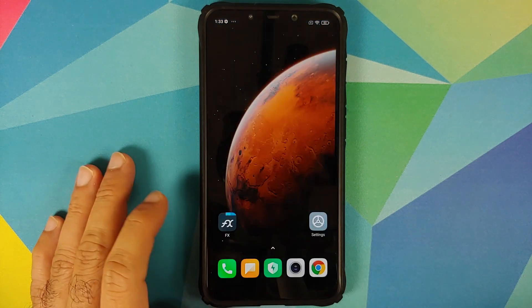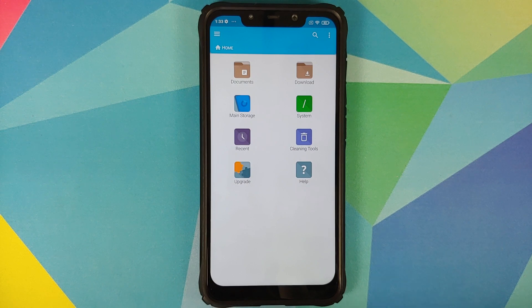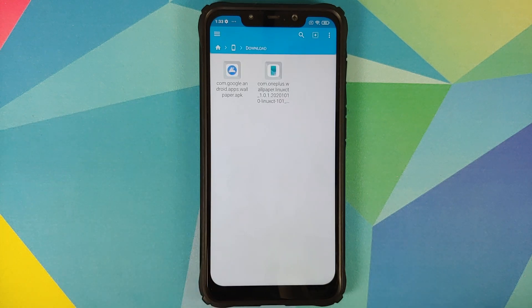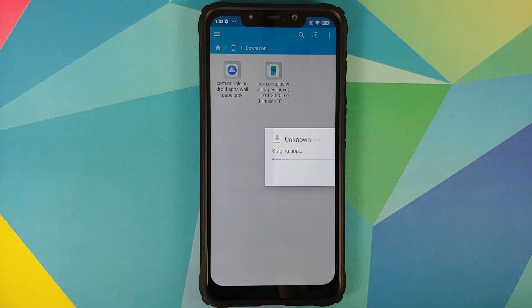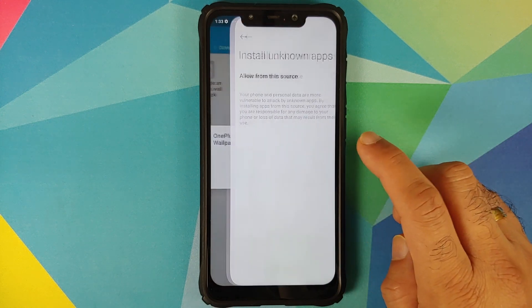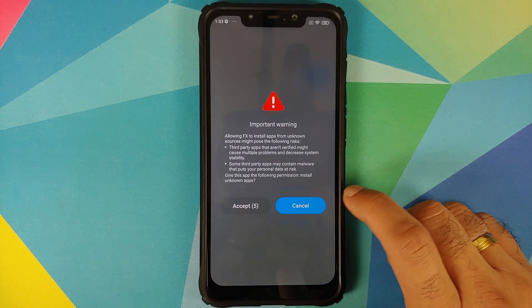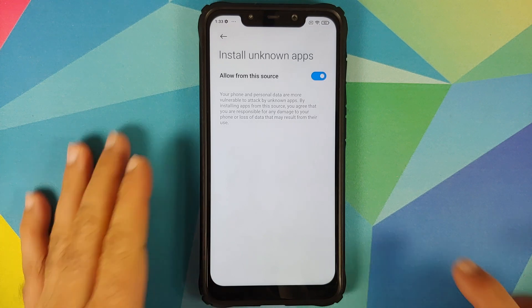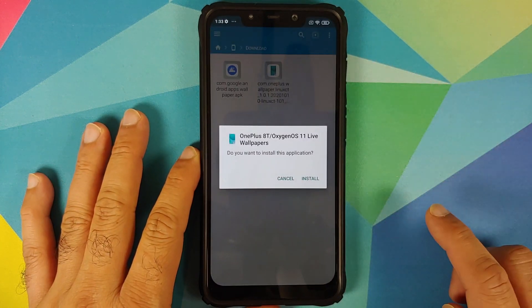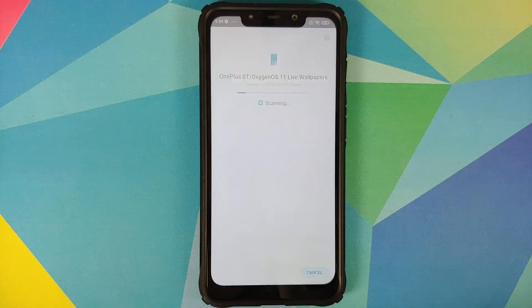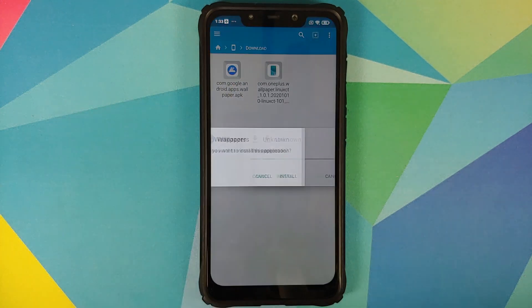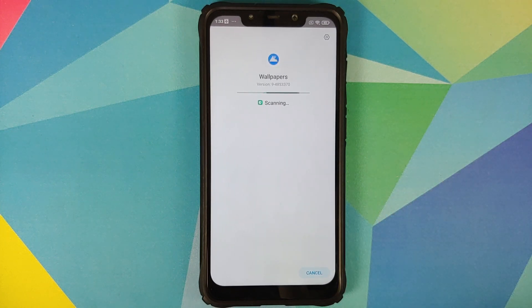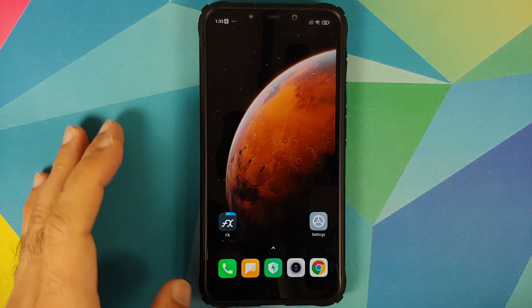We are using FX File Manager to install the APK. Open FX File Manager — you'll be greeted with the home page. Tap on main storage, go into downloads or wherever you downloaded the APKs, and select the OnePlus live wallpaper APK. You need to let FX File Manager install APKs on your device. Once you have enabled that toggle, go back, select install. Since I have a non-pixel device, I'm also going to install the Google Wallpapers application.